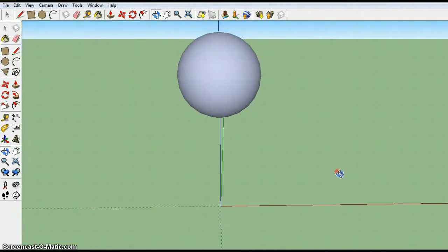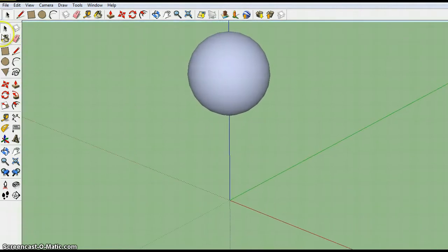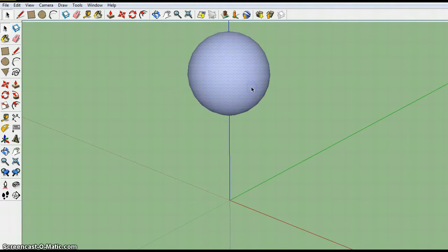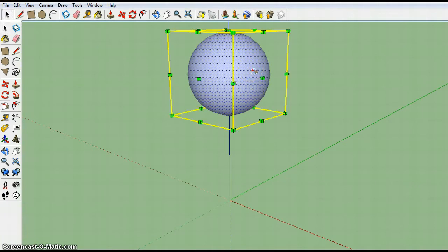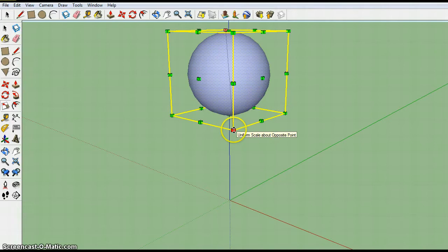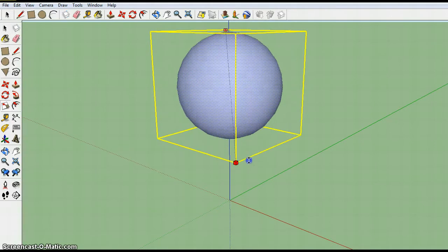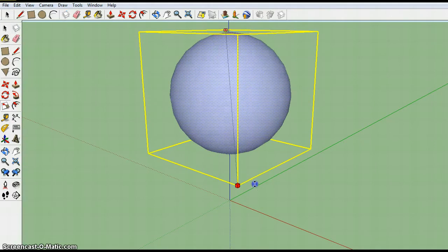One thing you might want to do if you're not happy with its size go ahead and click it to select it. If you hit the S key on the keyboard you'll see the handles to make that bigger or smaller. I'm going to go ahead and drag it to make it a little bigger.